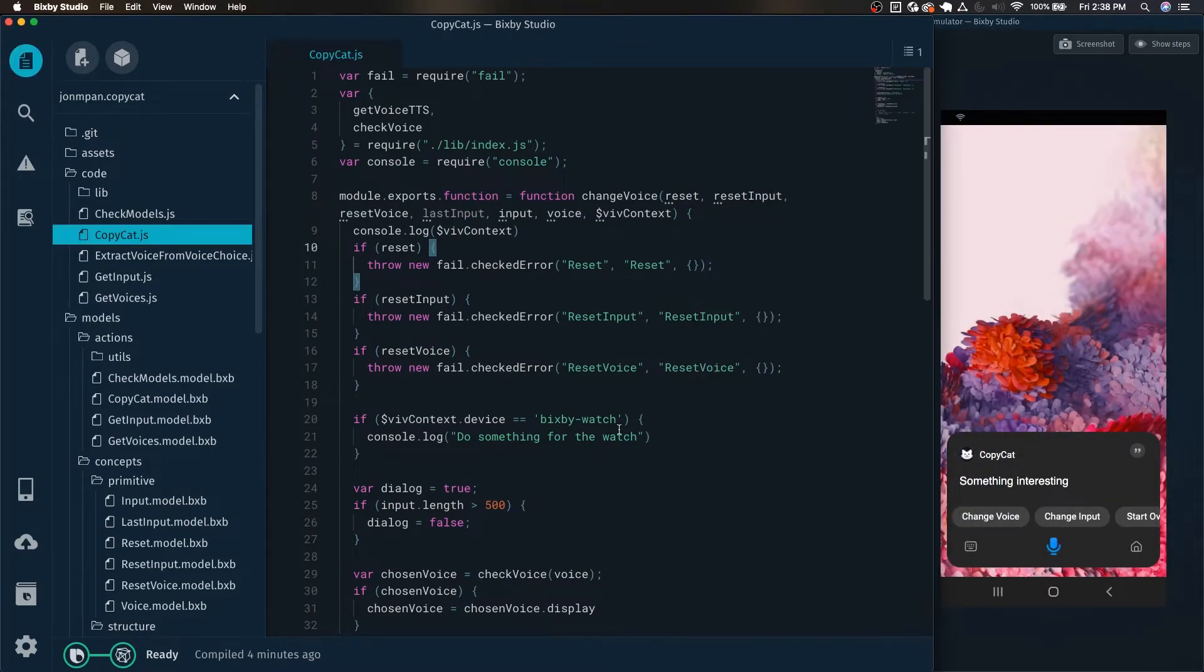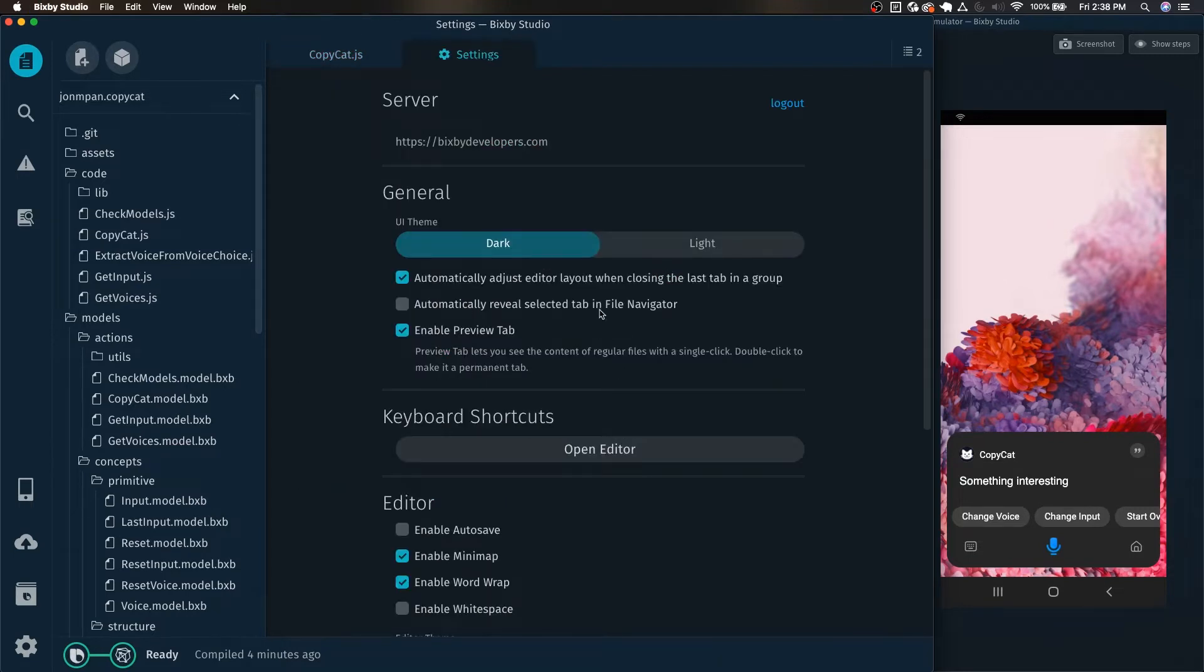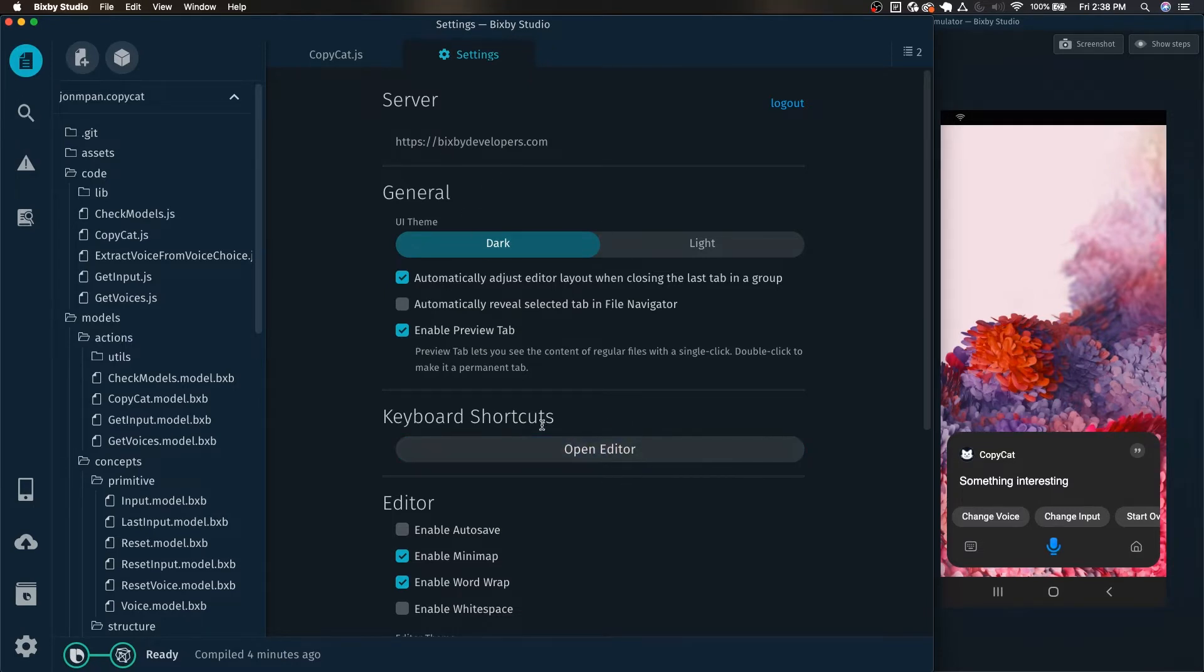First to get started, we will want to actually bring up the shortcuts editor which you can do by pressing command or control and then comma. This brings up the settings for your Bixby Studio. Here you can see we have a new thing called keyboard shortcuts and open editor.